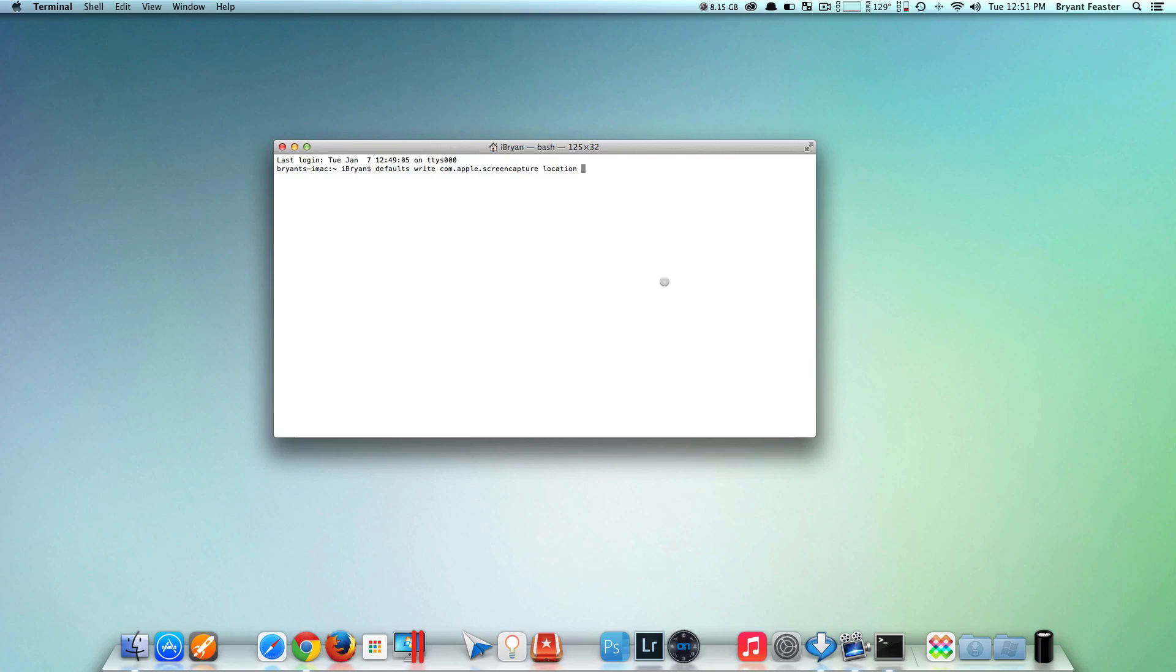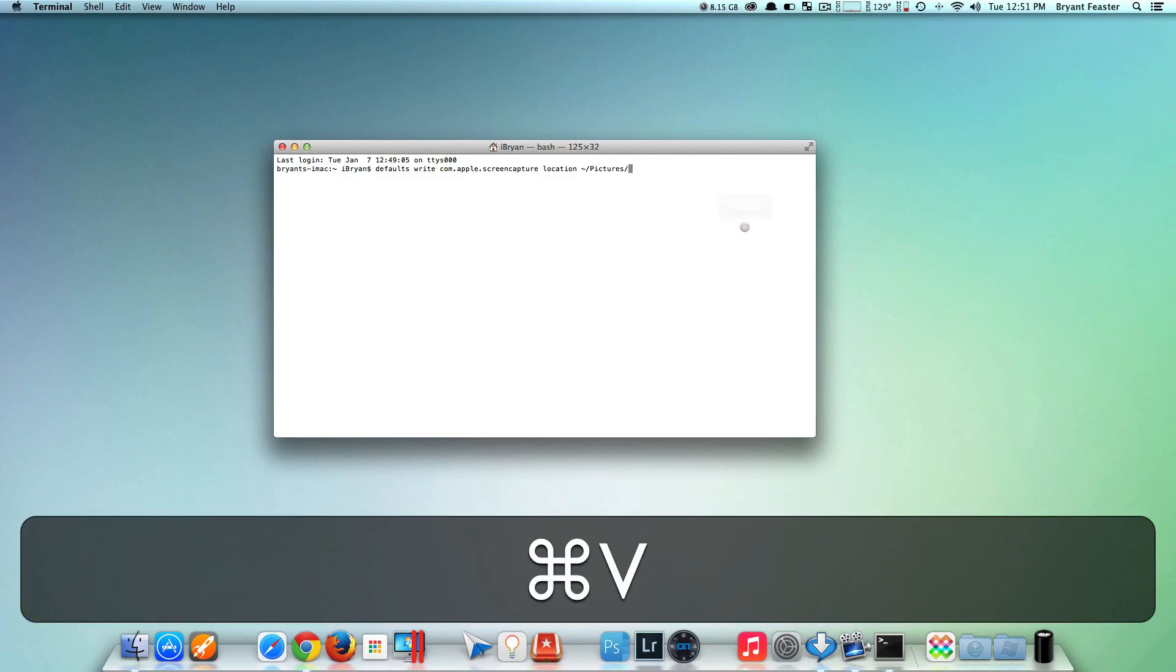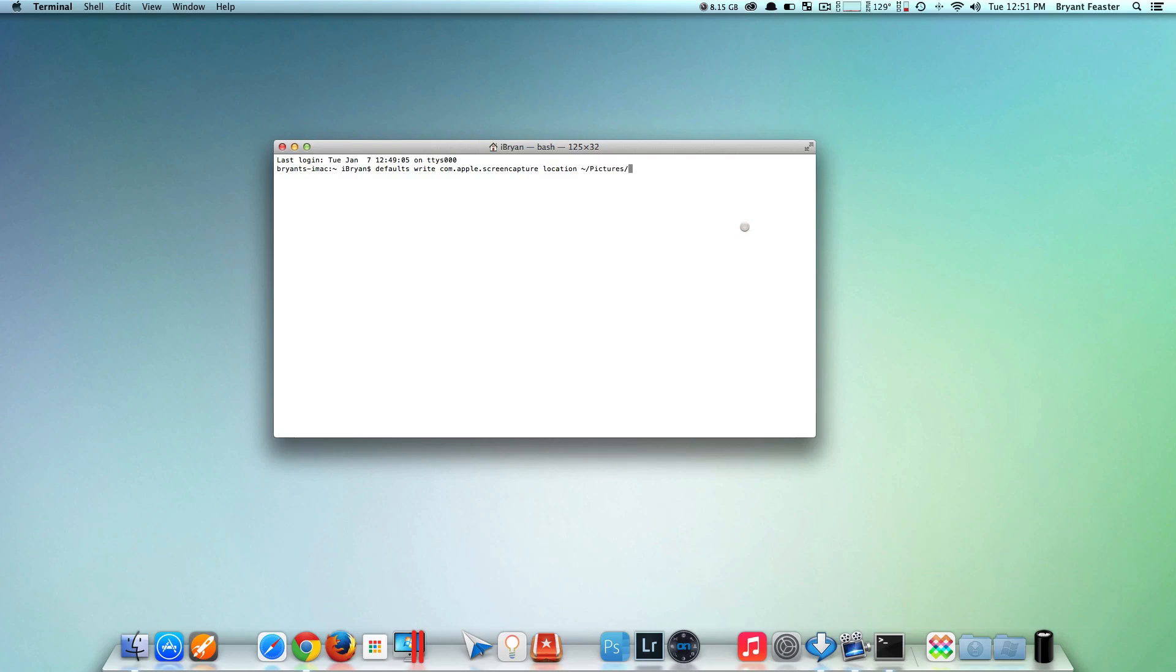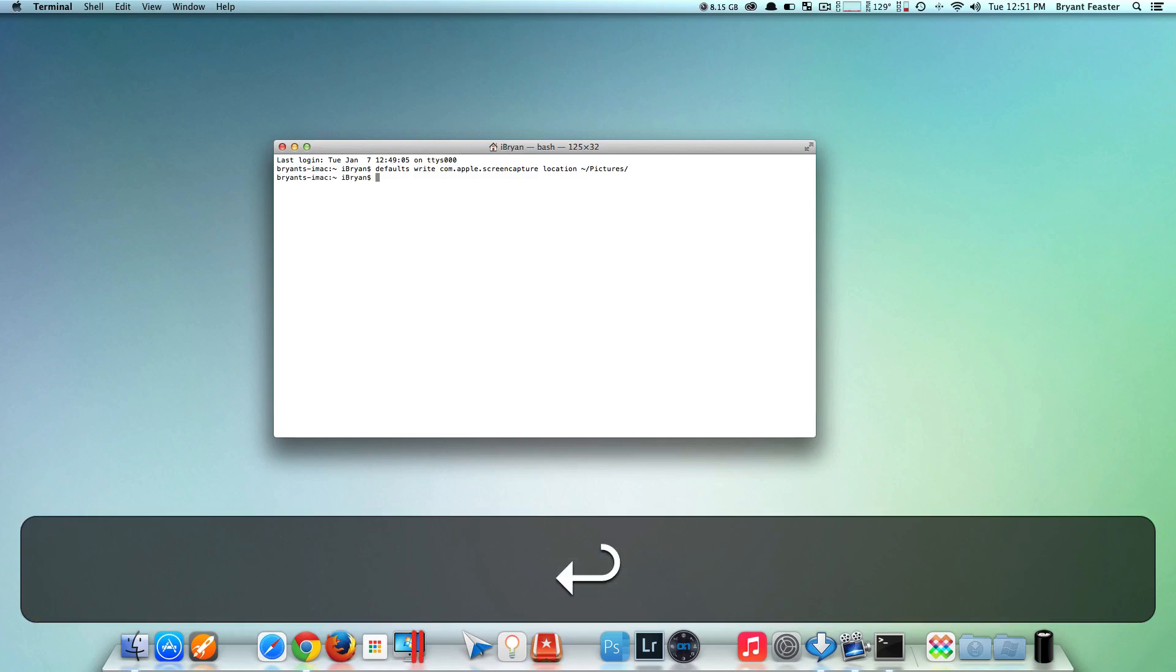you want to type the name of the location where you want to save your files. In this case, mine is going to be ~/Pictures/. After typing the location, hit Enter.